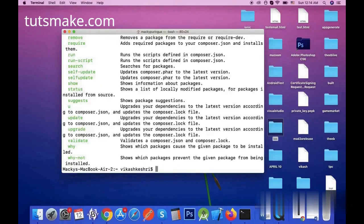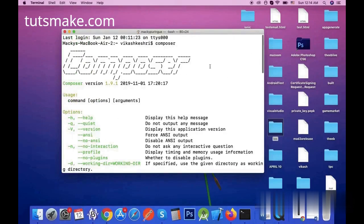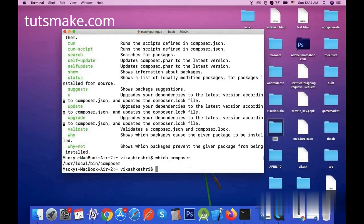You can see that Composer is installed on my system. Now I run which composer command. It shows me the path of Composer on terminal. Here is the path of Composer: user/local/bin.